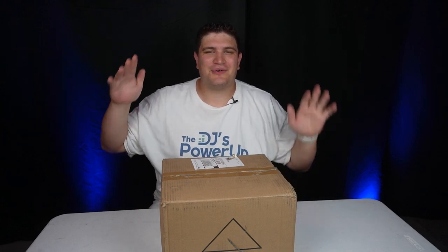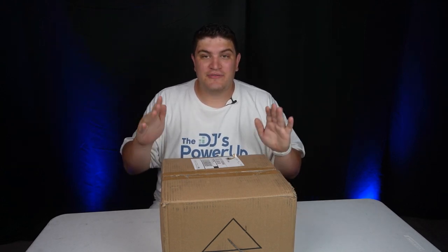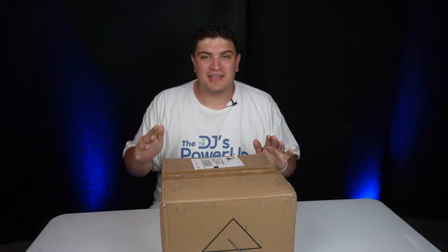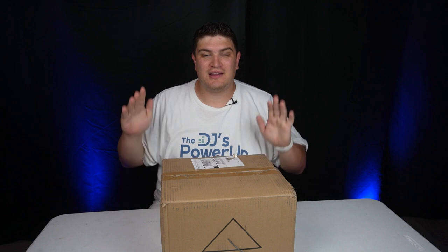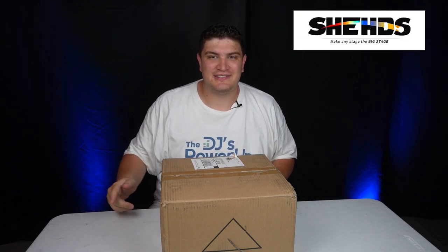Hey everybody, how's it going? Daryl here. So today I'll be reviewing, unboxing, and demoing a three watt laser from Sheds.